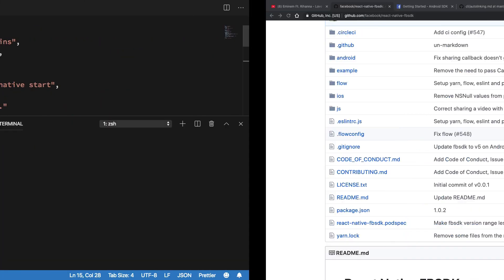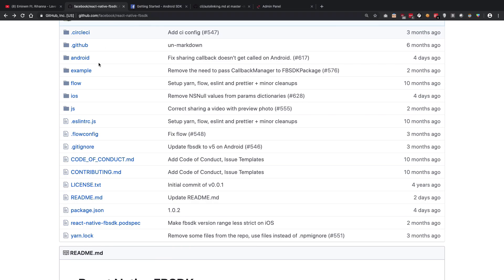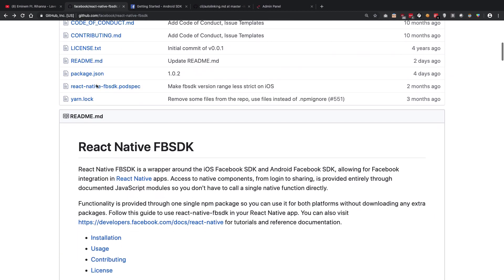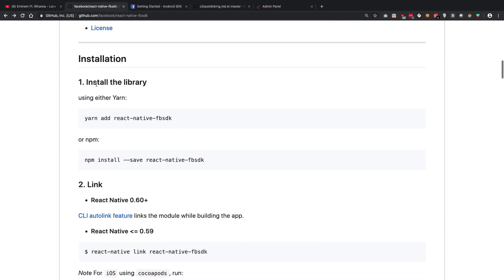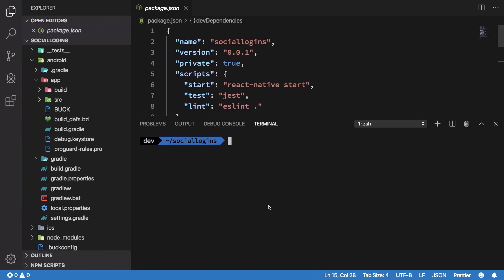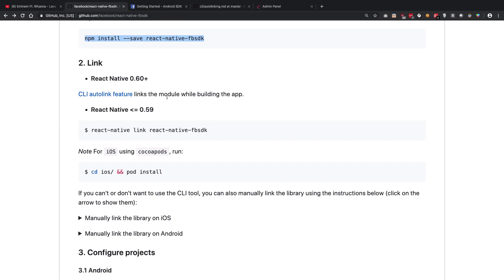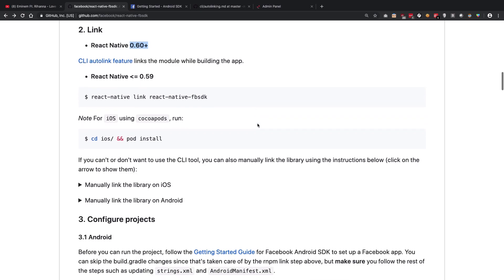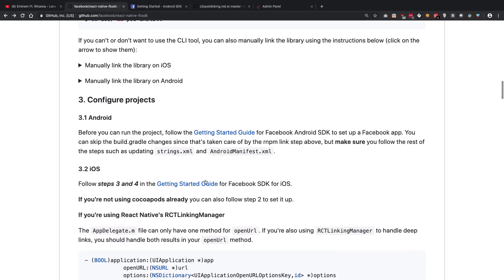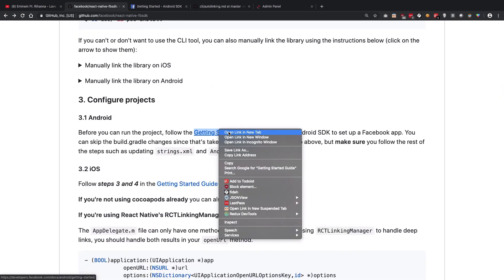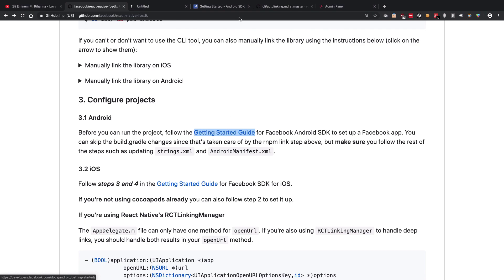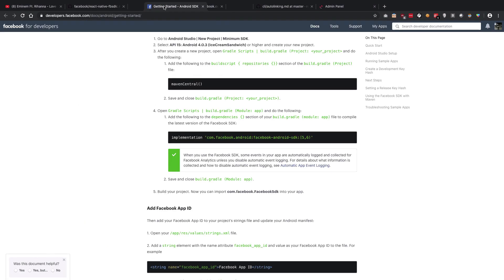Once you do that, what we need to do next is install the react-native-fbsdk. Let's just do that real quick. If you're on React Native 60 plus, the CLI auto-link feature will automatically link it, so we don't need to do anything here.